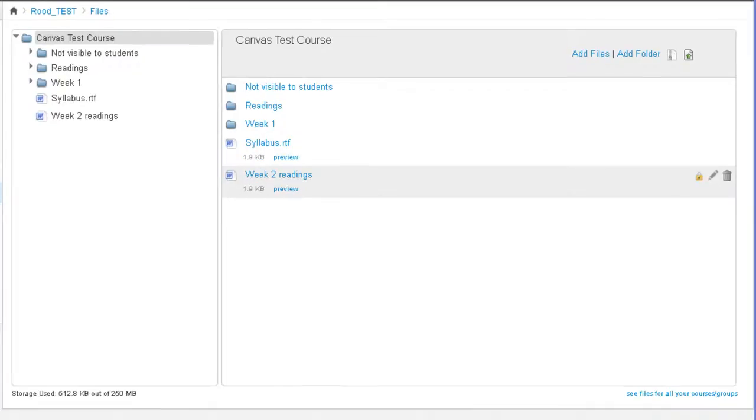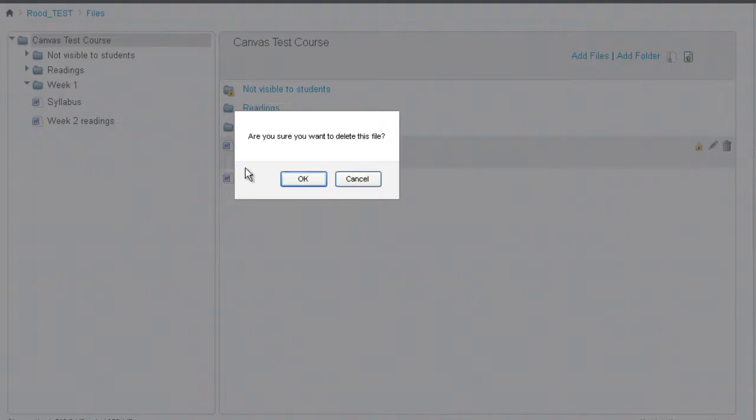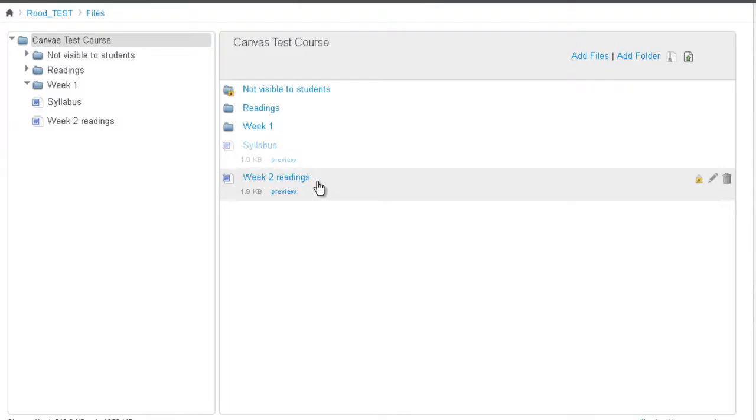To delete a file, click on the delete this file icon to the right of the file you want to delete. And then you get a little dialog box that asks you to, if you want to be sure you want to delete this file.